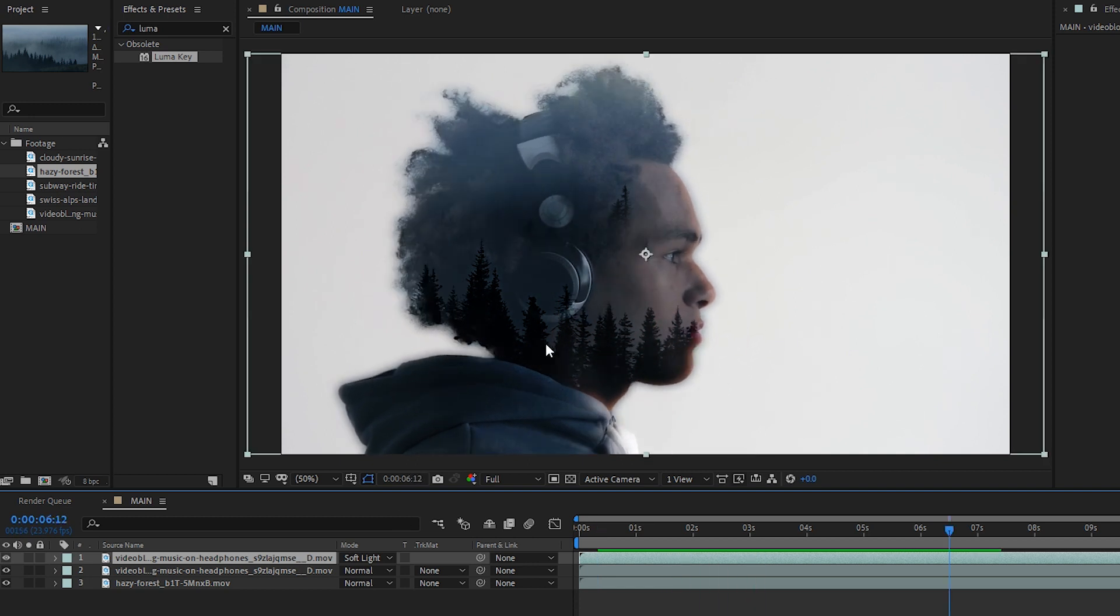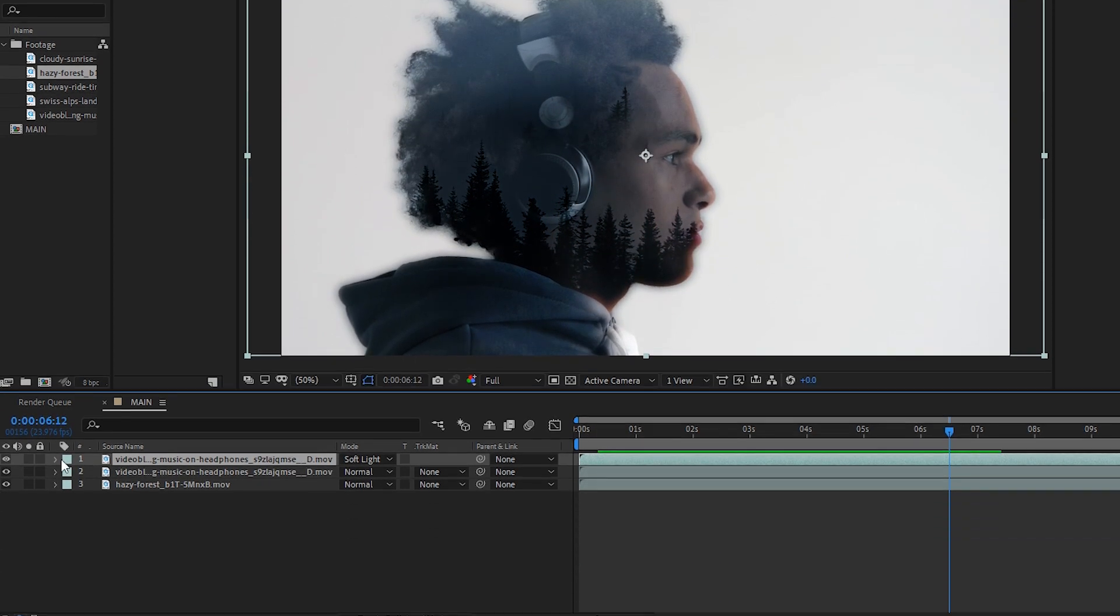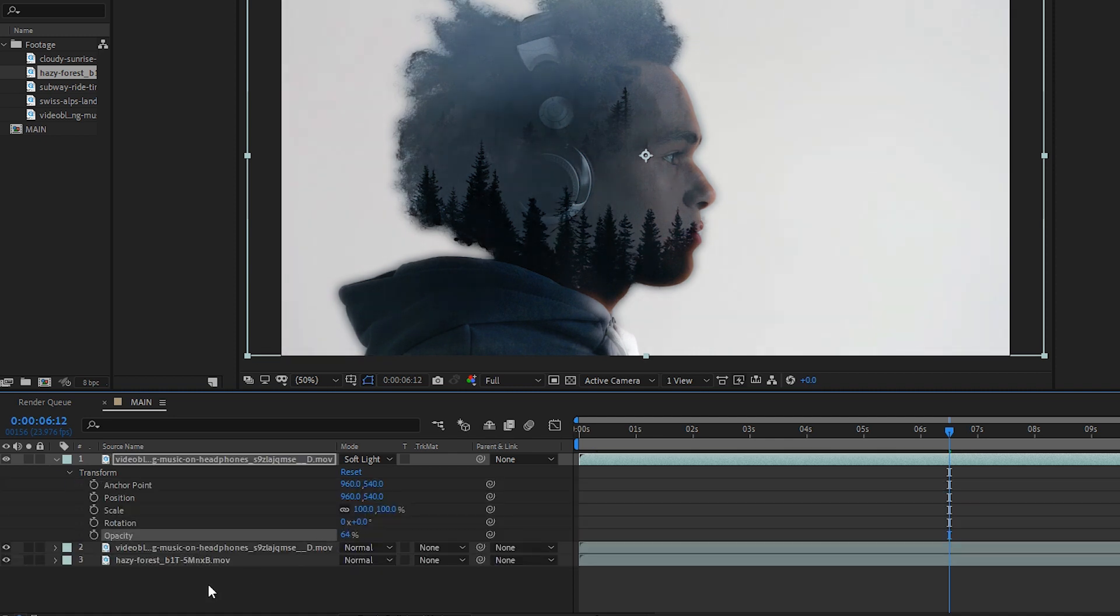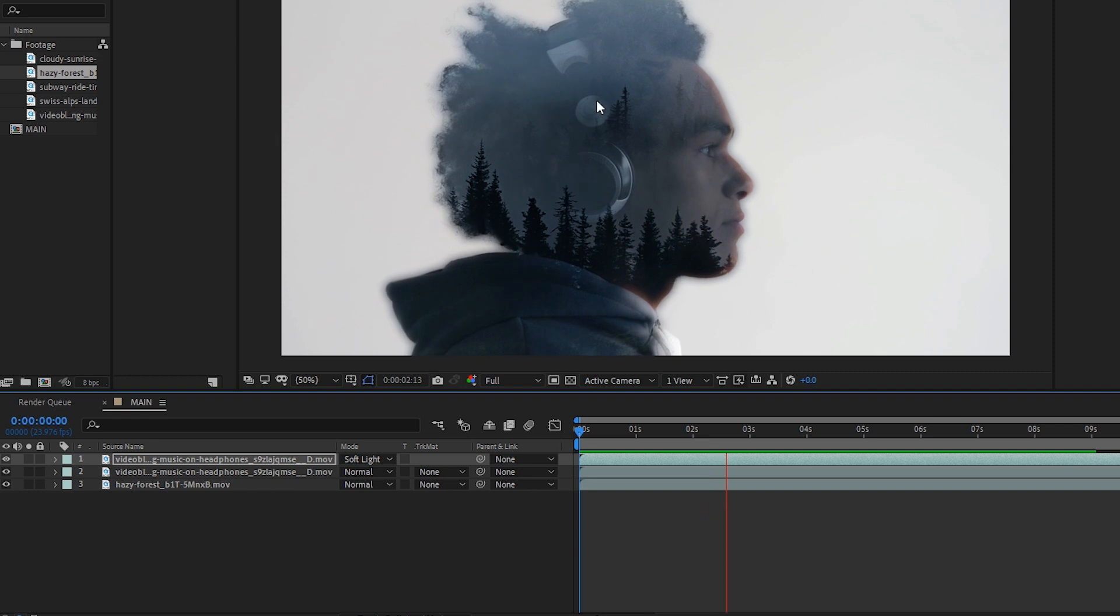If you wanted to make this a little more subtle, you can go into the Opacity and then around 60%. We have a really cool effect.